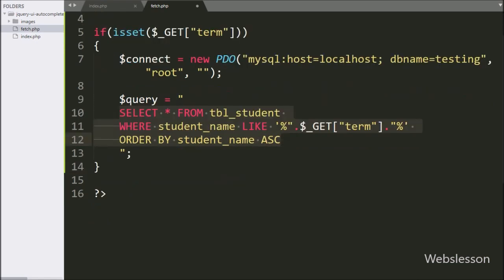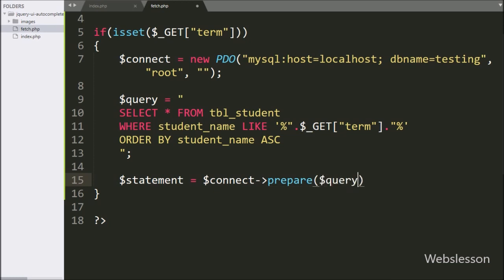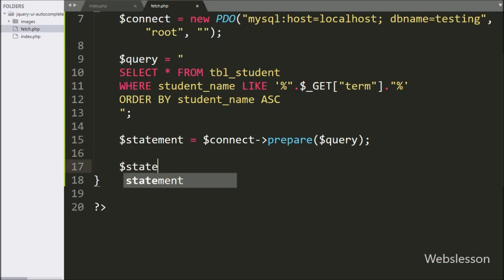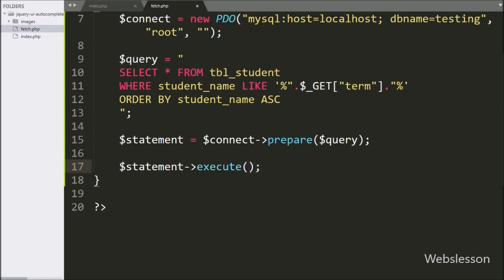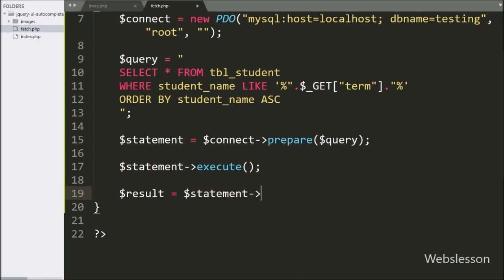Below this query, we have written a $statement variable equal to $connect with the prepare method, and inside it we have written the $query variable. It will prepare the query for execution, and for query execution we have written $statement with the execute method. After this, we have written a $result variable equal to $statement with the fetchAll method — this method will return the query execution result.